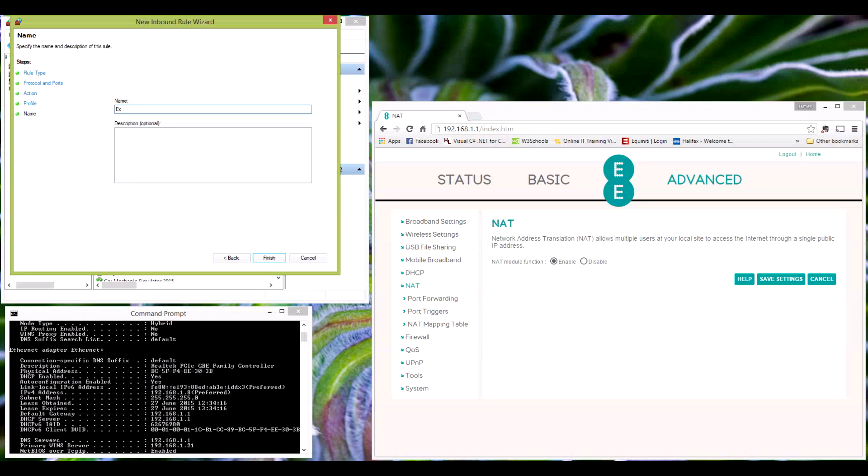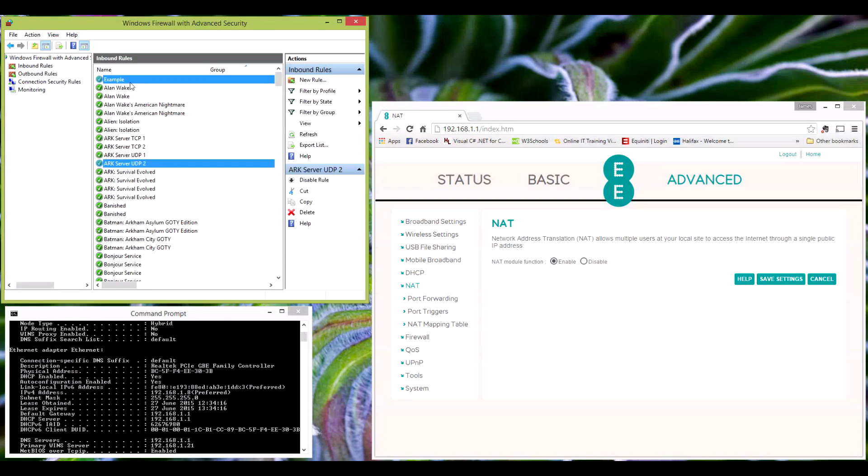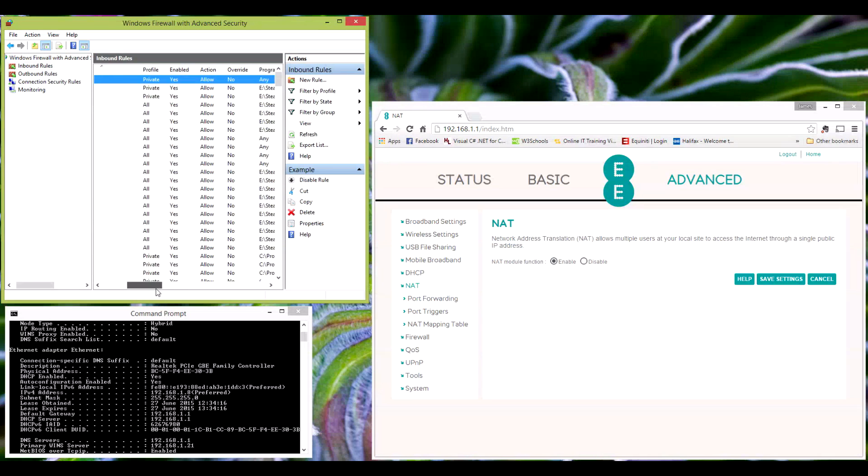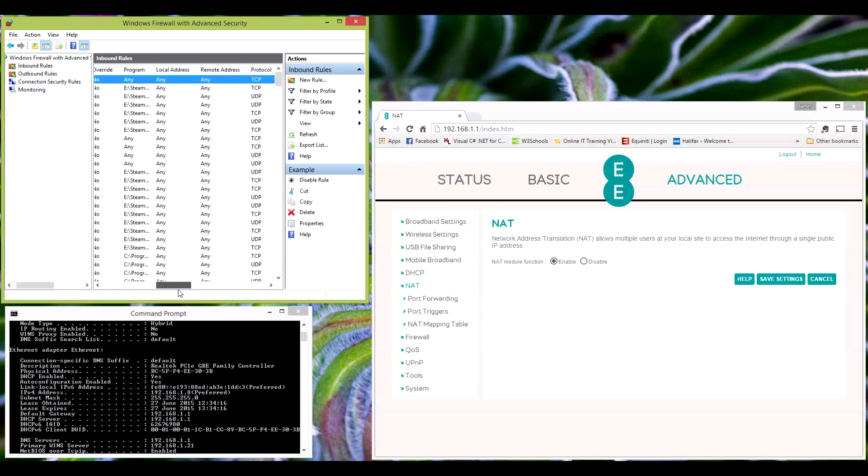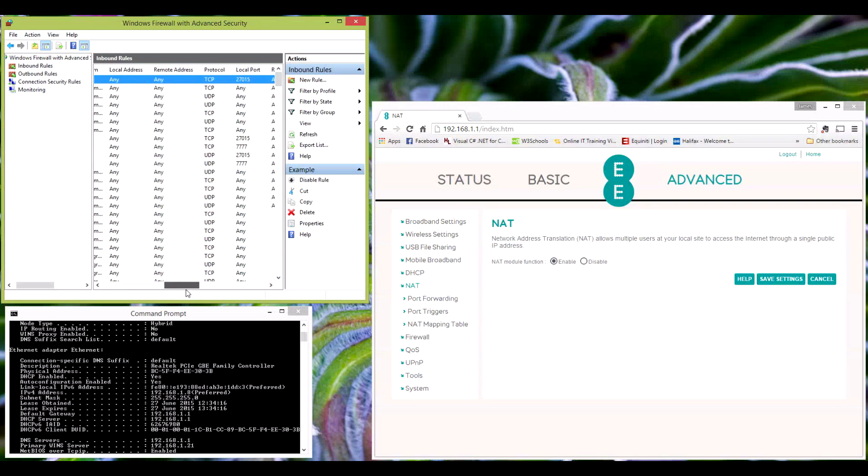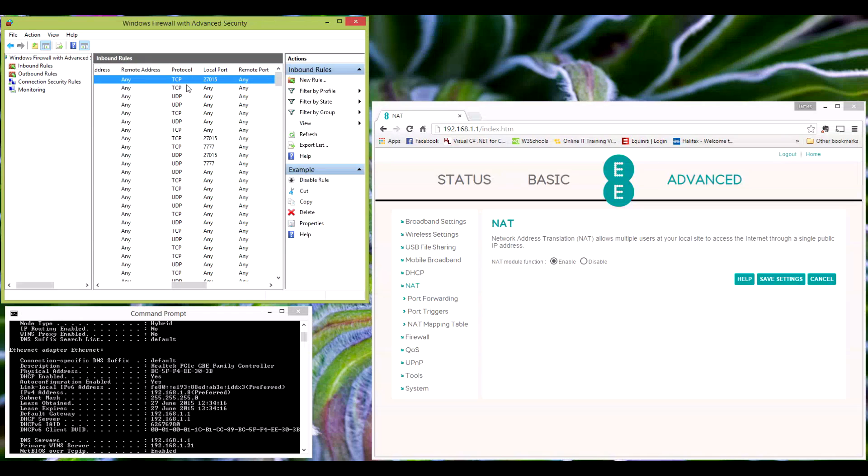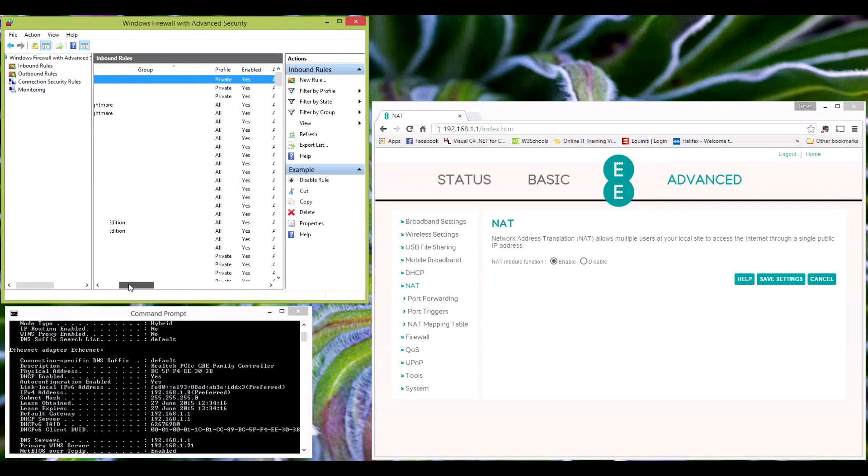Next, and then give it a name. So for argument's sake, I'm just going to put a port example, if I can spell. Finish. This will then put it next to a green tick, basically saying this port can have access to the computer via TCP protocol.